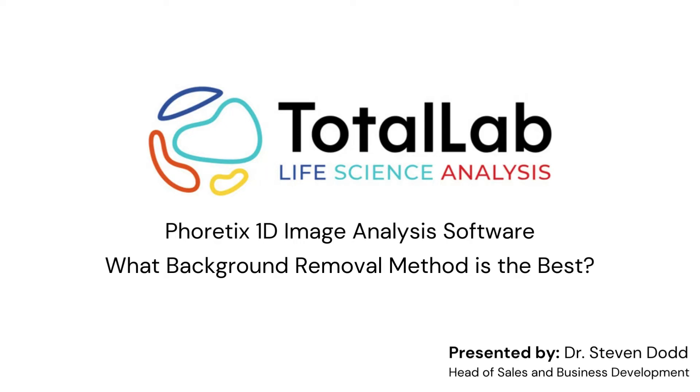So I'm going to run through the background removal options we've got within our Phoretics 1D software, how they work, and how you would decide which is the best background removal technique for your data.